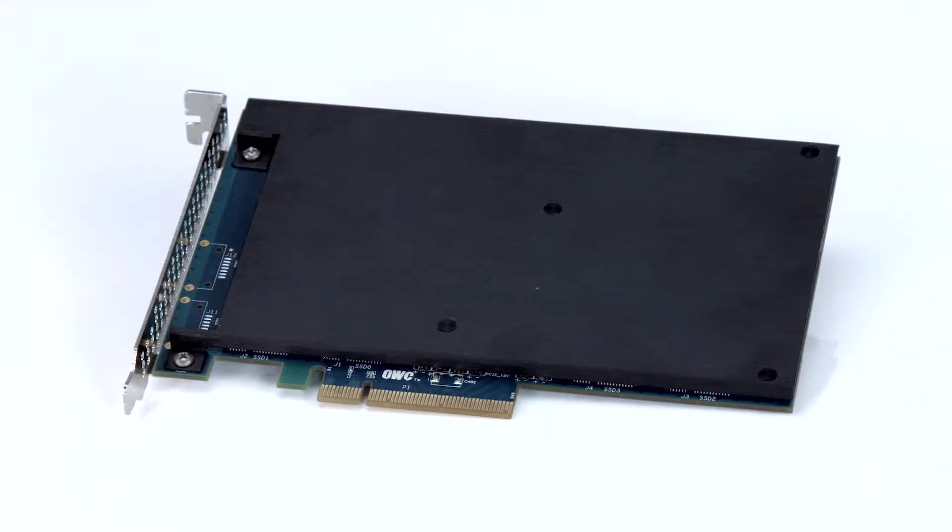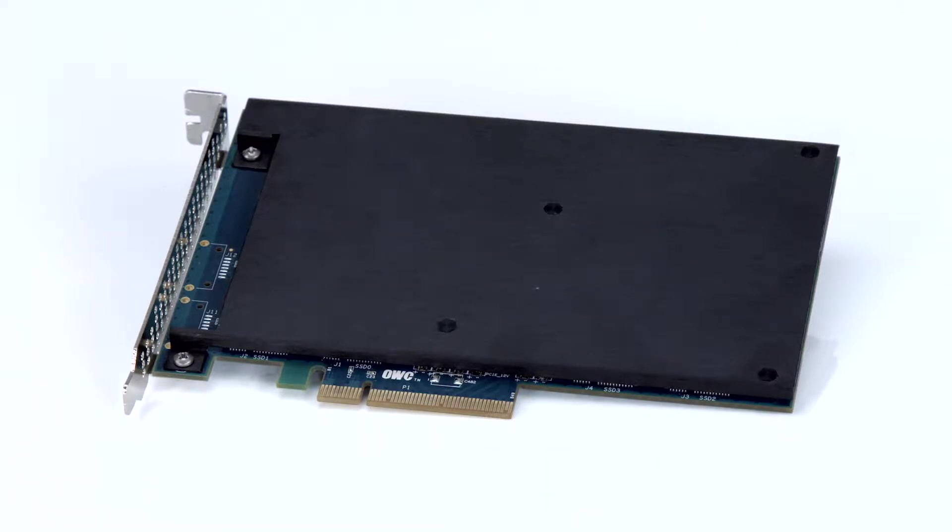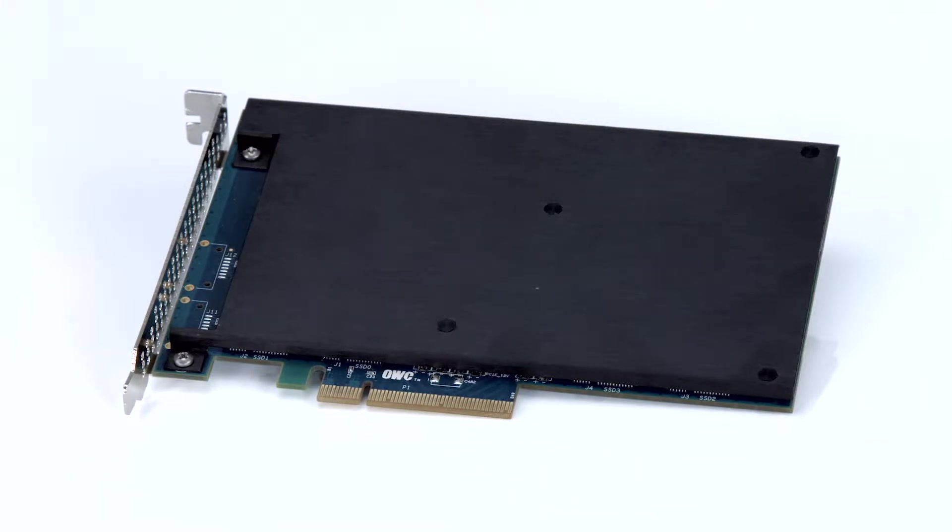Hello and welcome to our instructional series of videos. In this installment, we're going to show you how to install an OWC Mercury Excelsior Pro-Q PCIe Solid State Drive in an early 2008 model Mac Pro.